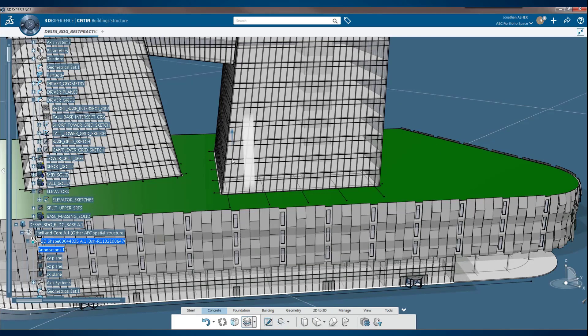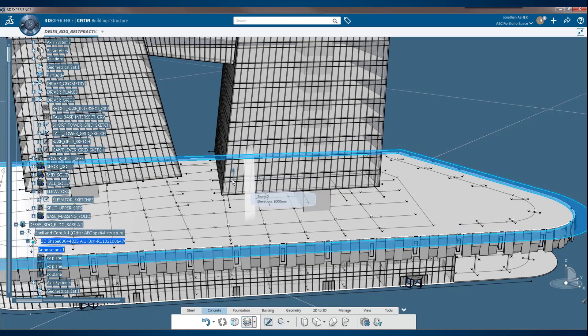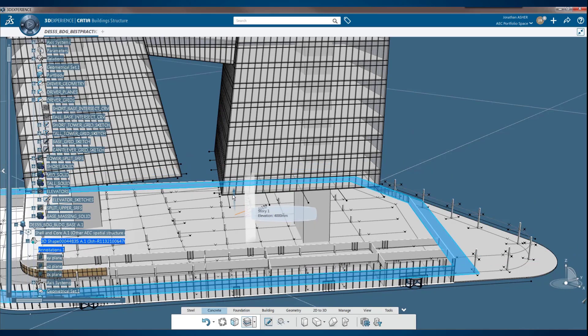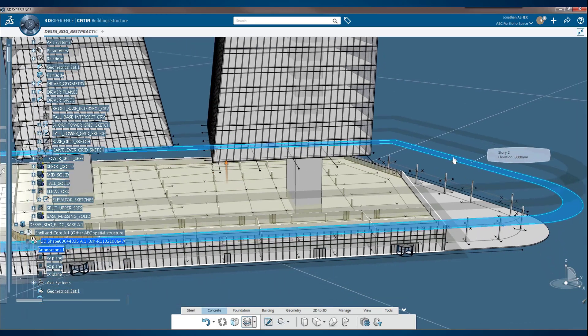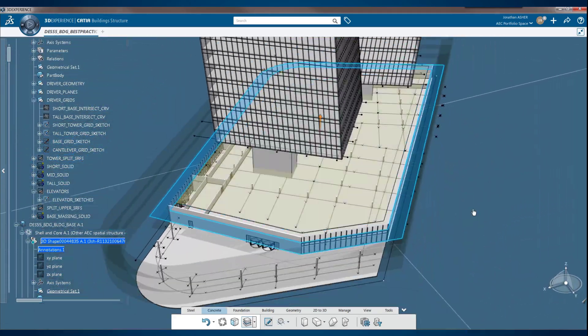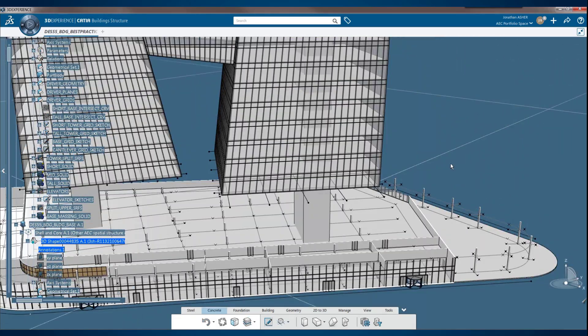Once you've created those columns or beams you can see that they are features within a 3D shape that can then be exploded into a PLM structure.